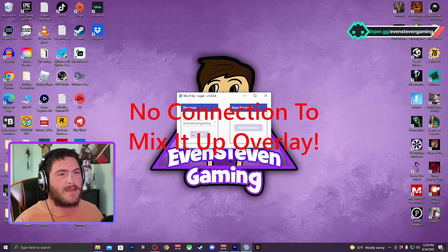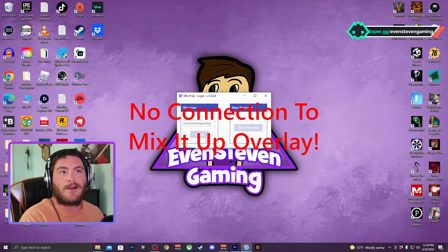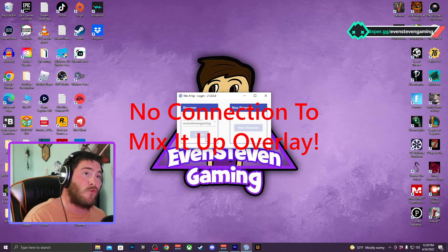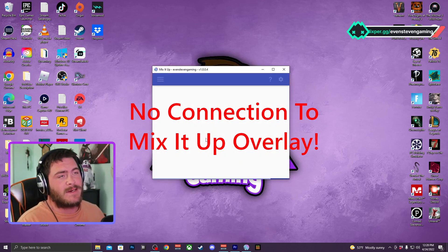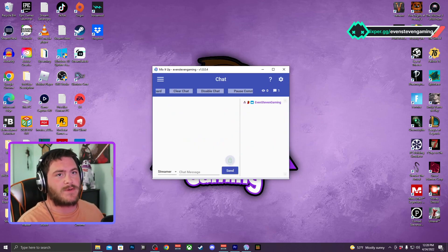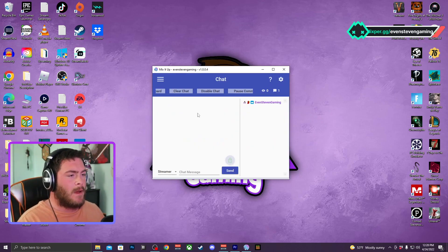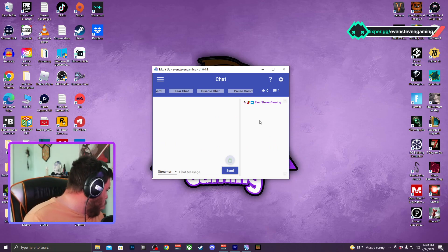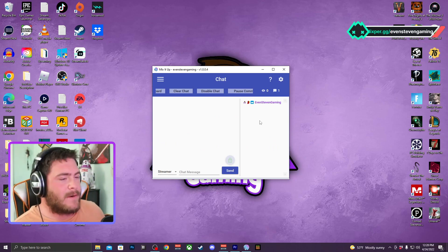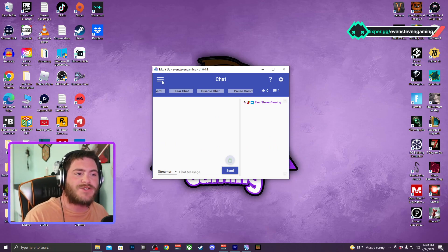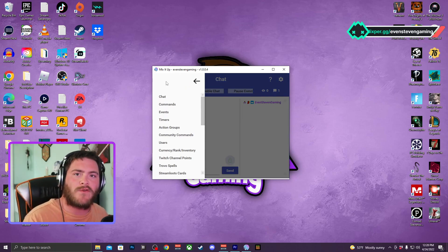And then my thing should go away. If it doesn't go away, you just got to refresh the browser source. Okay, I just got to refresh the browser source. Give me a... nope, there it goes.